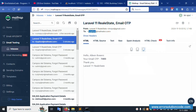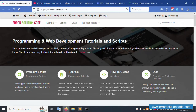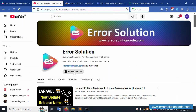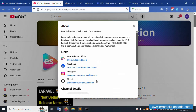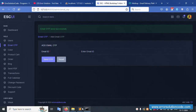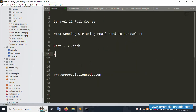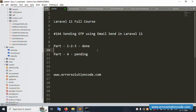The OTP is successfully sent for all test cases. Next video will implement OTP verification. For any doubts, please contact my official website errsolutioncode.com - we are here to help 24/7. Contact via WhatsApp, Telegram, and Skype. Please subscribe to my YouTube channel and click the bell icon. Follow on Facebook, Instagram, and GitHub. Parts 1, 2, and 3 are done - part 4 is pending. Thank you for watching.